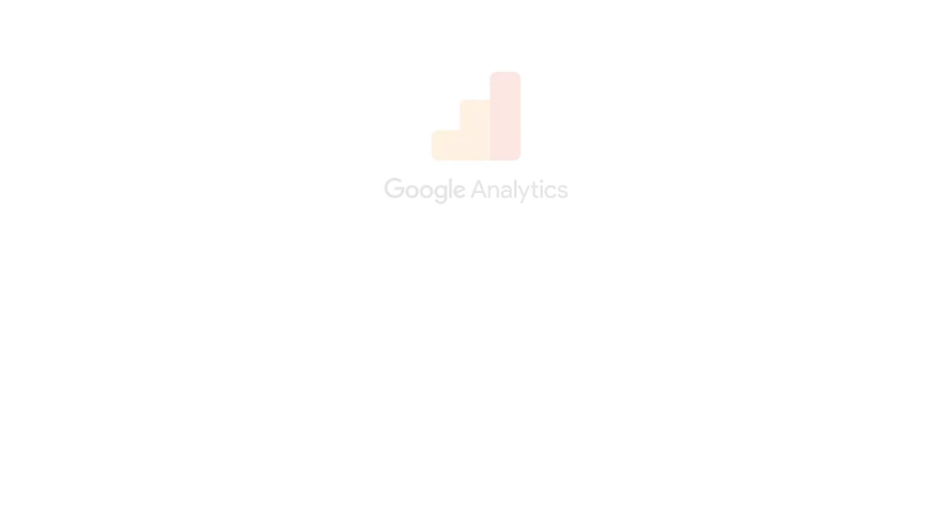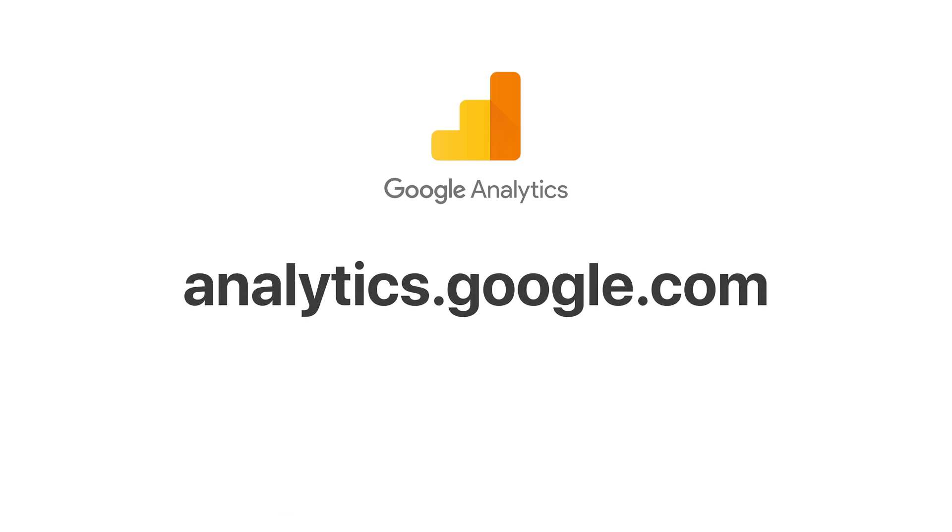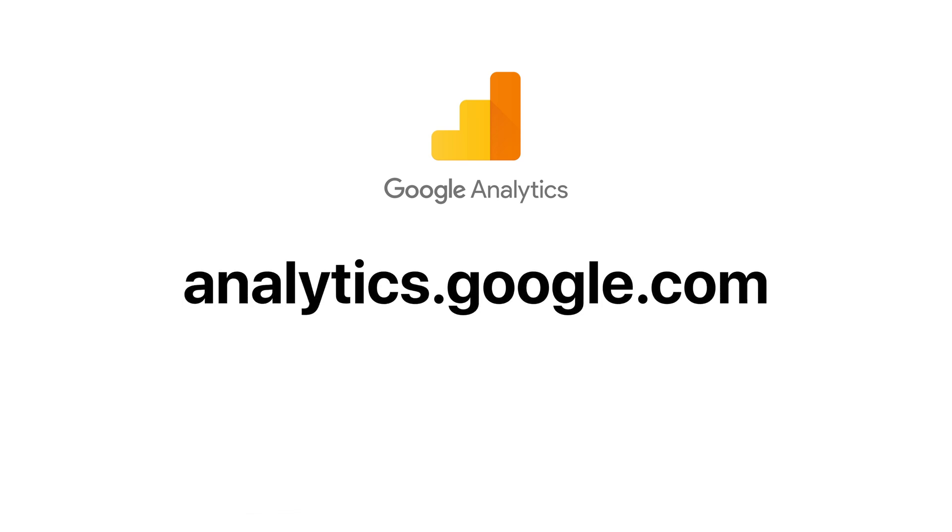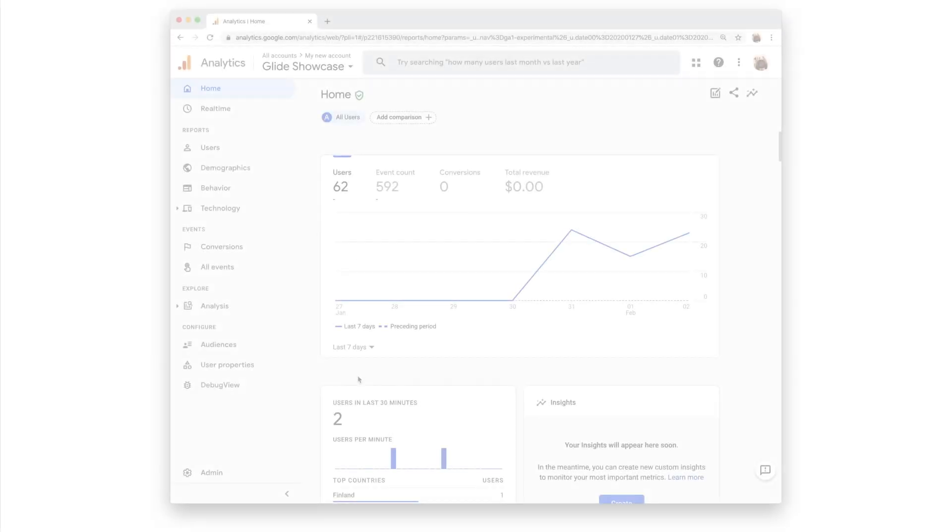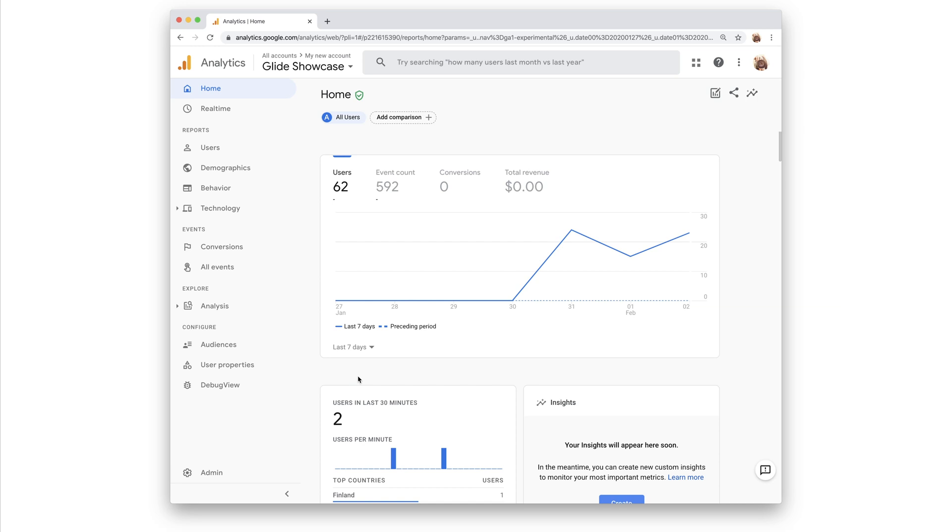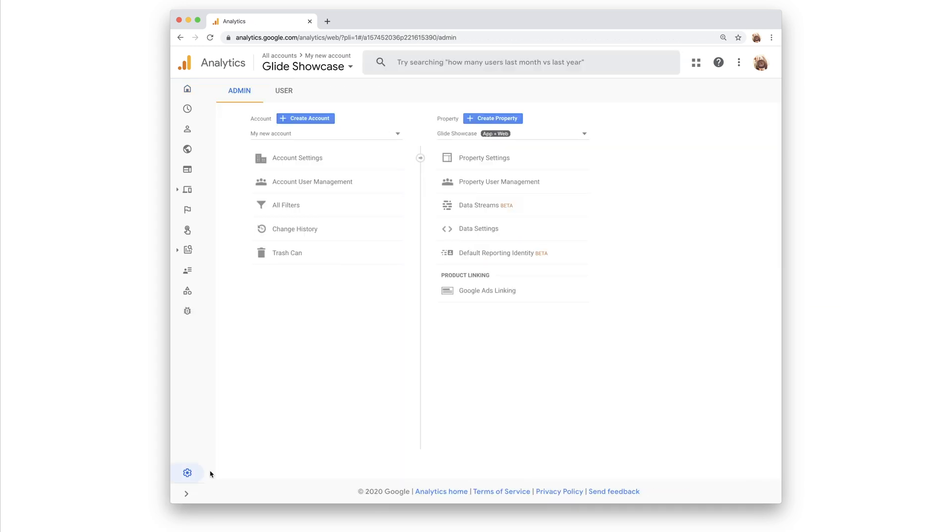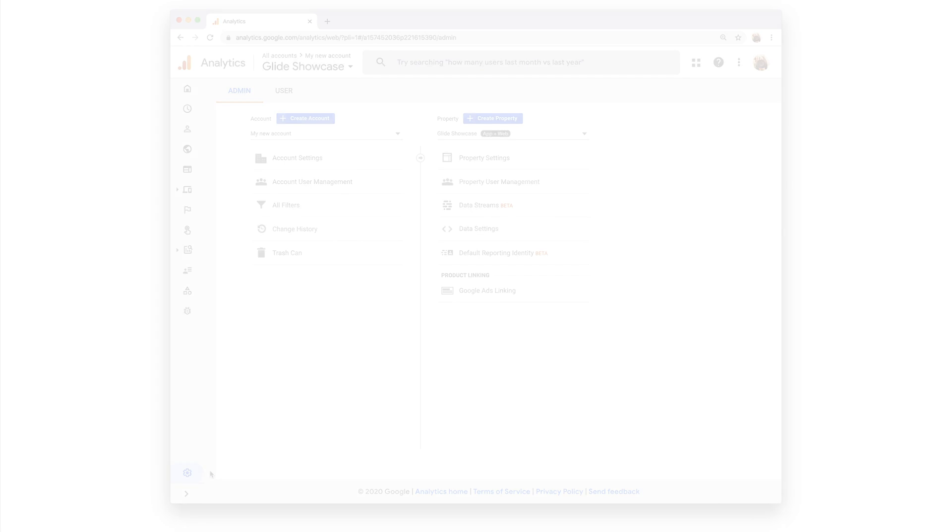If you don't already have a Google Analytics account, you'll want to head over to analytics.google.com and sign up. We're going to look at what a user sees the first time they use Google Analytics. However, if you already have an account, just head to the admin area of Google Analytics and follow the same steps there.